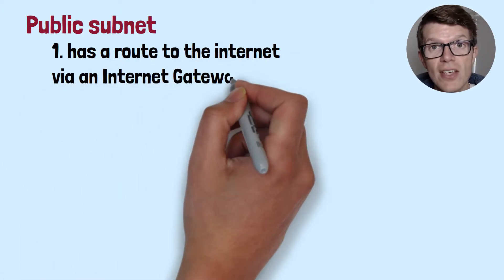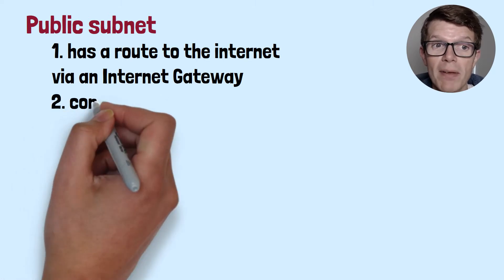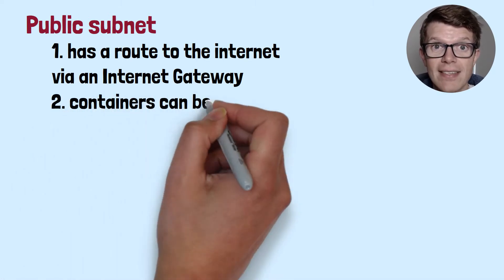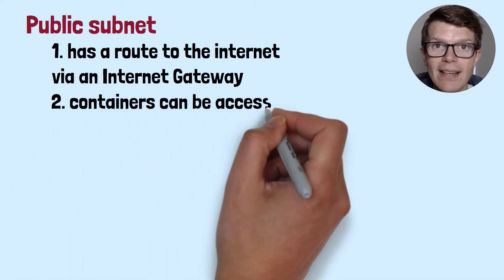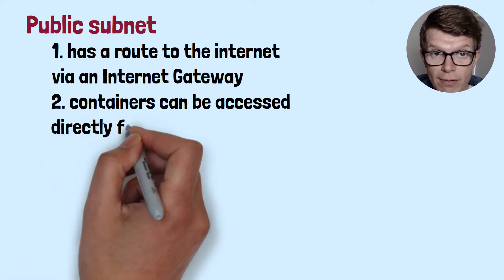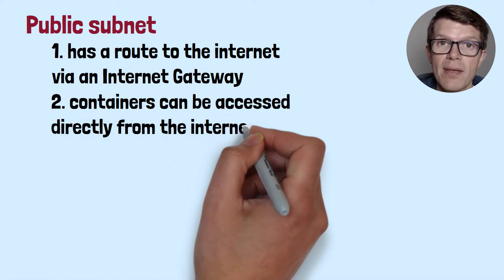This means that containers deployed into a public subnet have internet access and can be accessed directly from the internet themselves, as long as they have a public IP address.